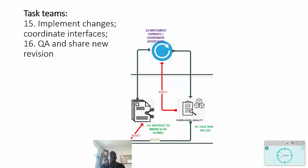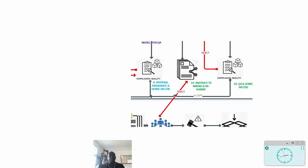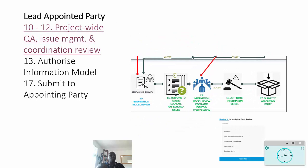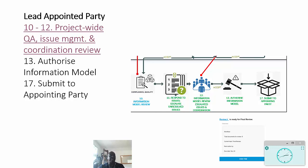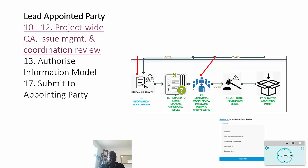Now if that information is rejected, then of course it needs to go back to the parties and they will make the changes, and of course it then goes through this loop of the project-wide QA, the issue management and coordination. But hopefully at the end of this, the purpose is to authorize the information model and then submit it to the appointing party. And that actually covers, with a minute to spare, ISO 19650 in less than 10 minutes. Thank you.